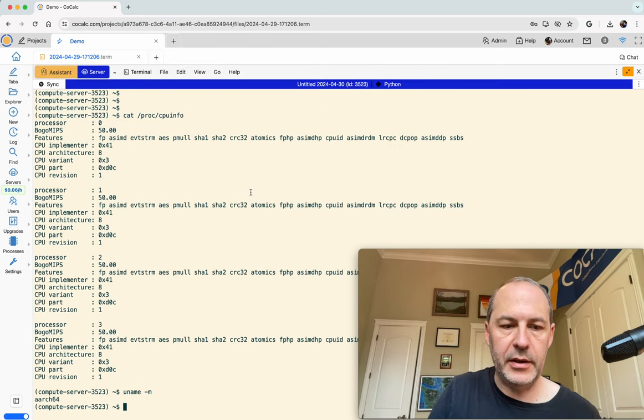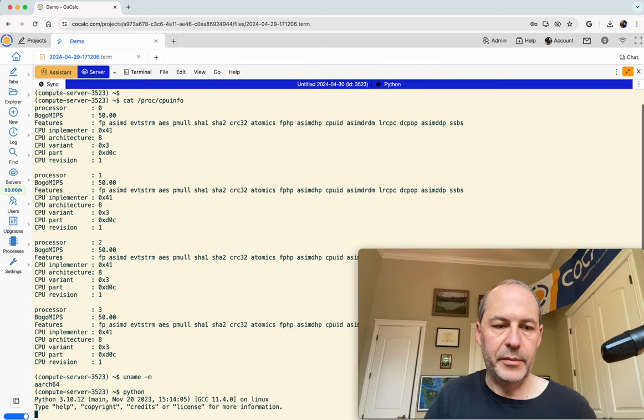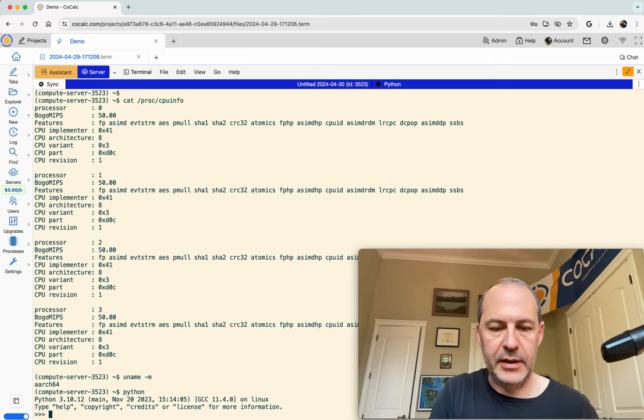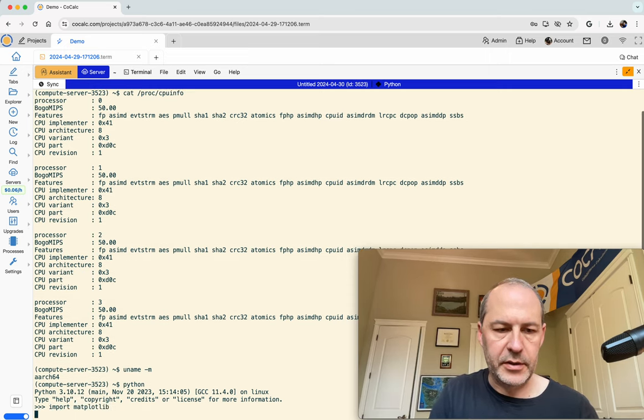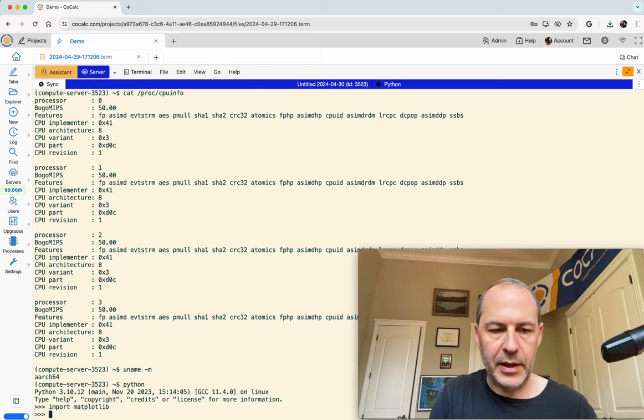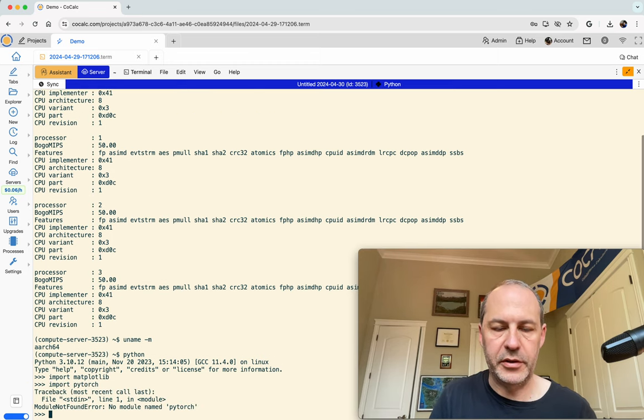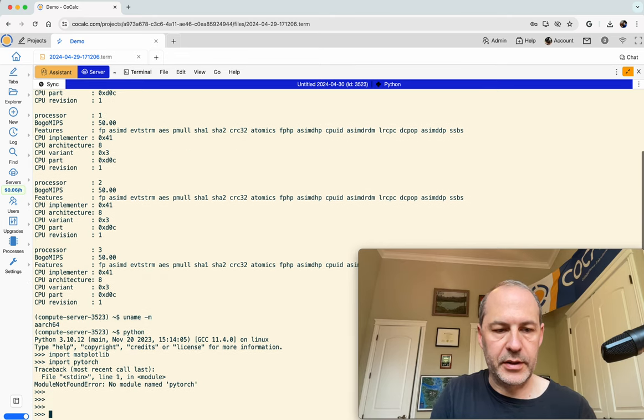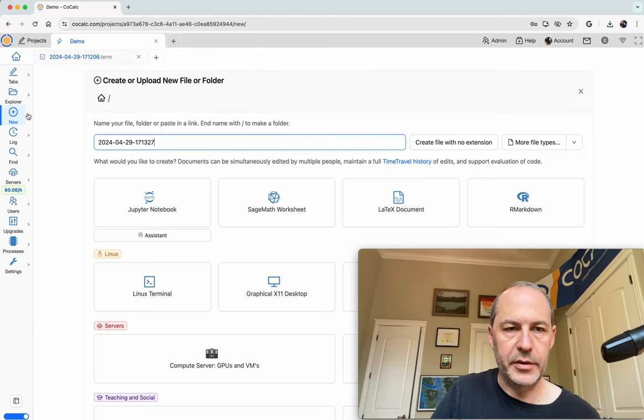Okay, so we now have Python, and of course Python is available here. That's kind of the idea. But there's not very much that's pre-installed. So maybe we have matplotlib, but we don't have PyTorch that's missing. So we can install things, though, very easily. And also, we have a Jupyter kernel.